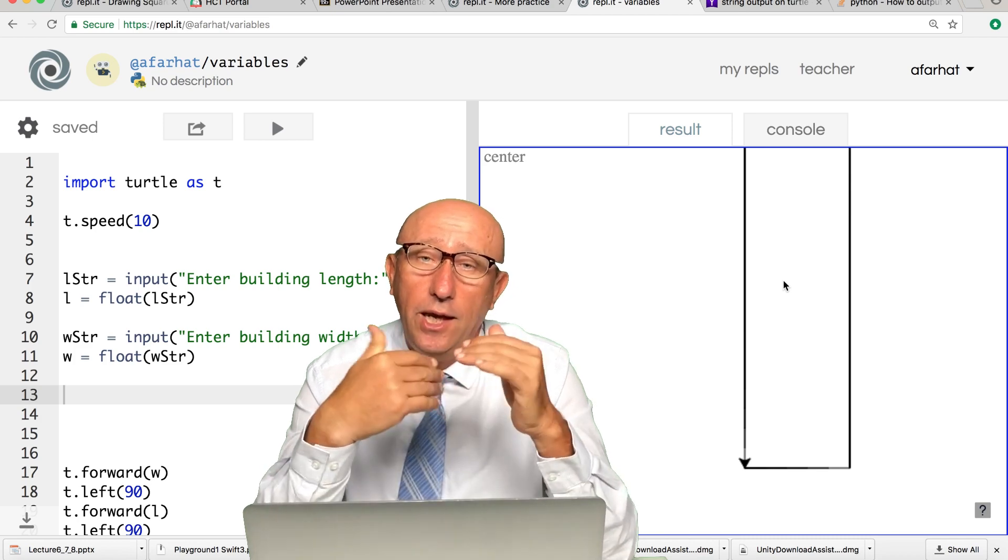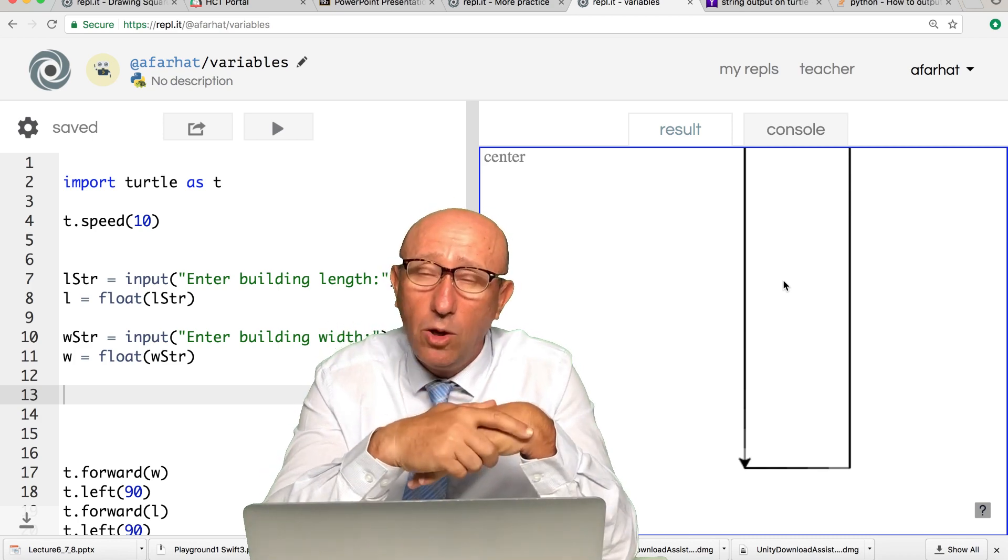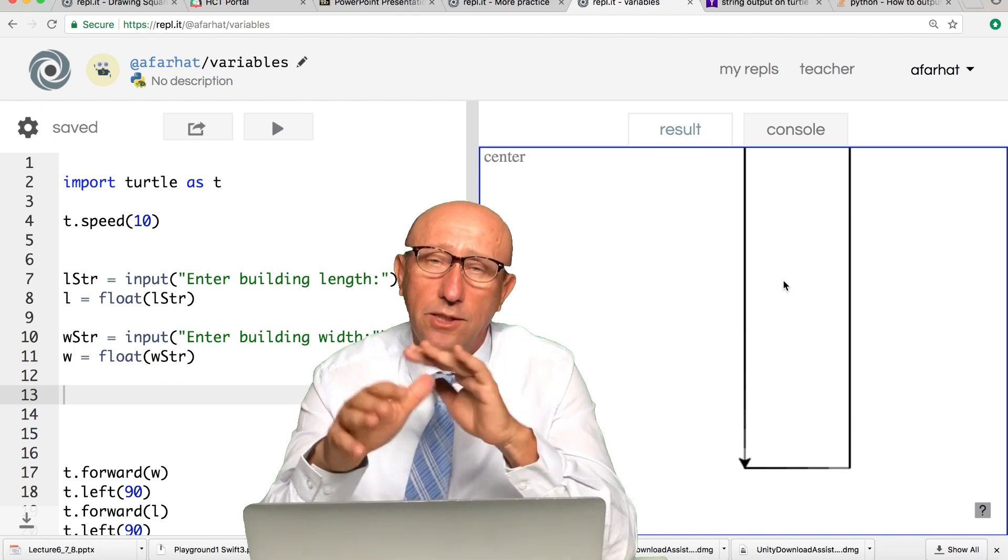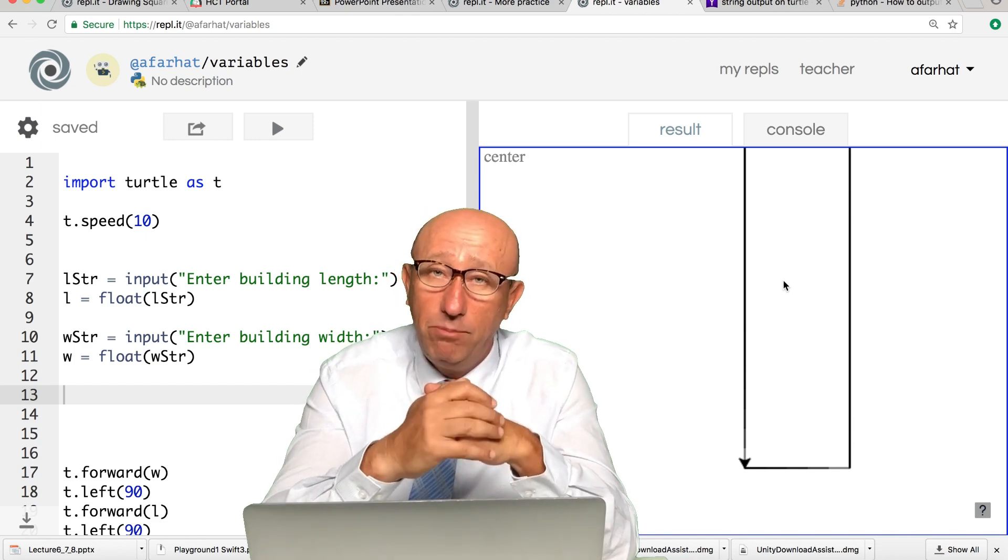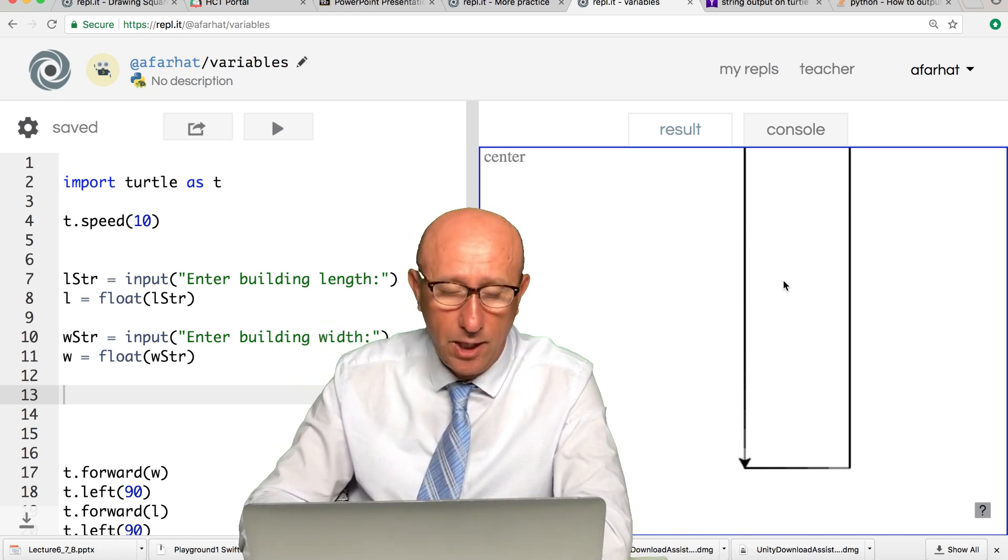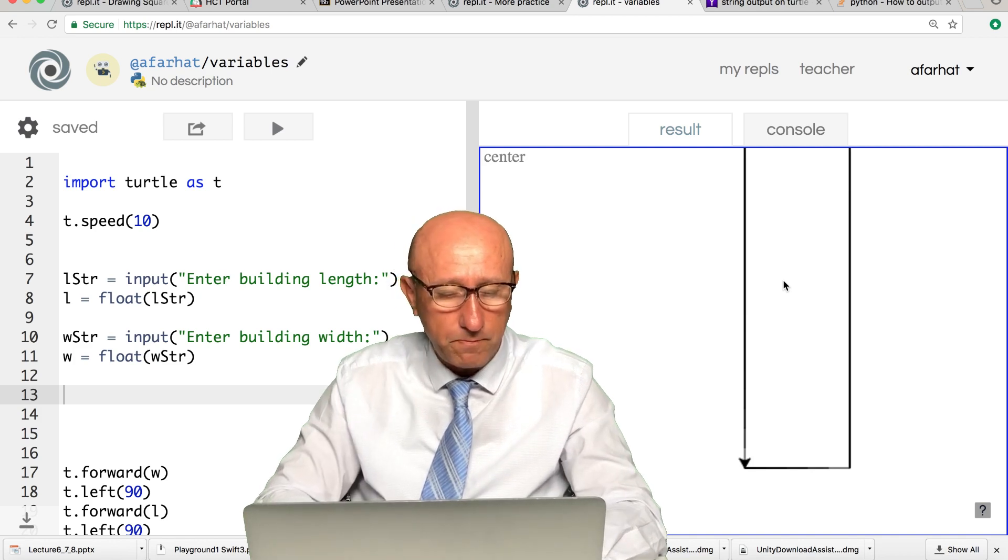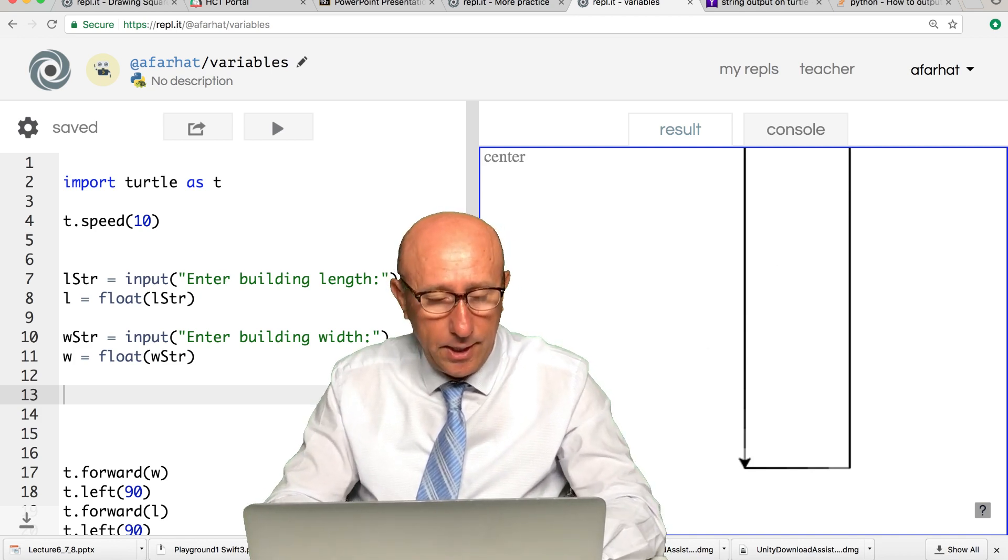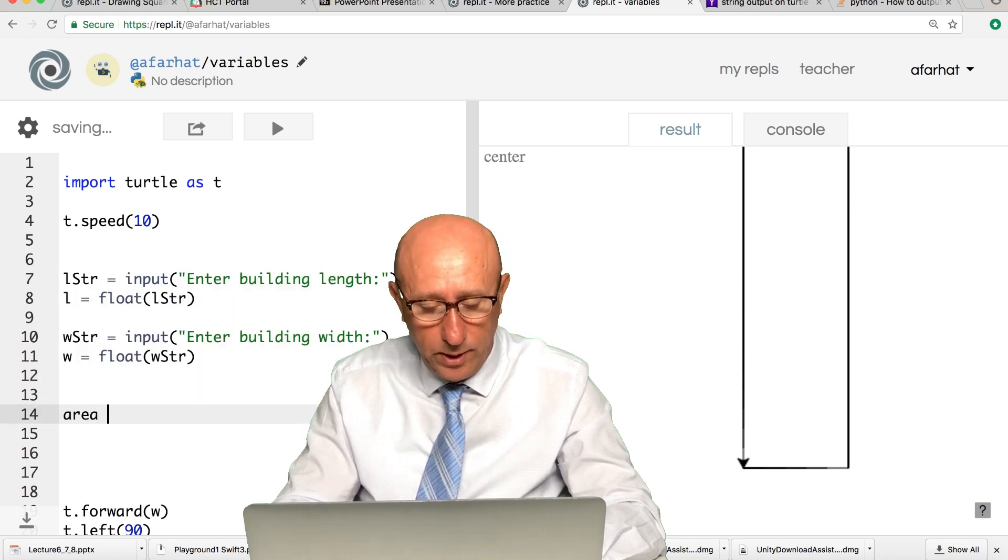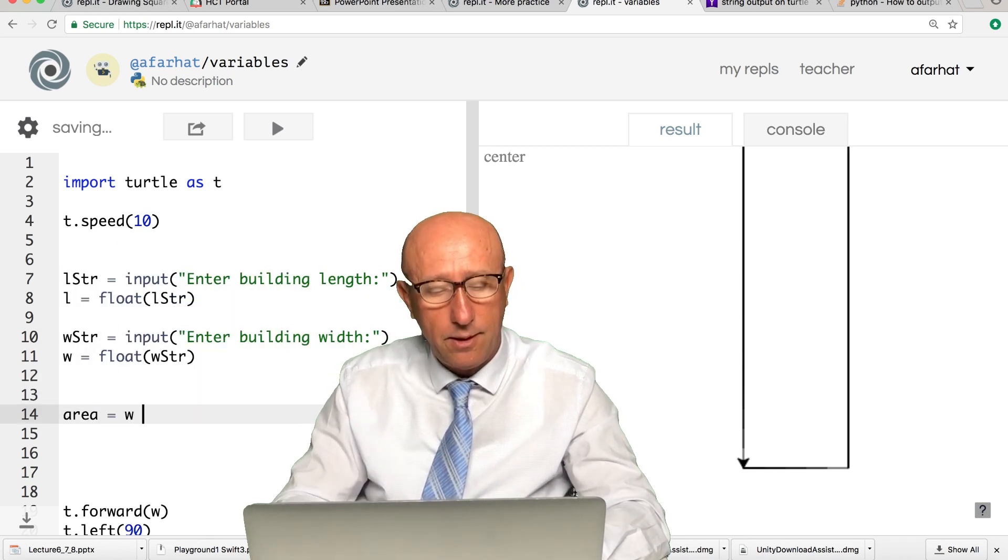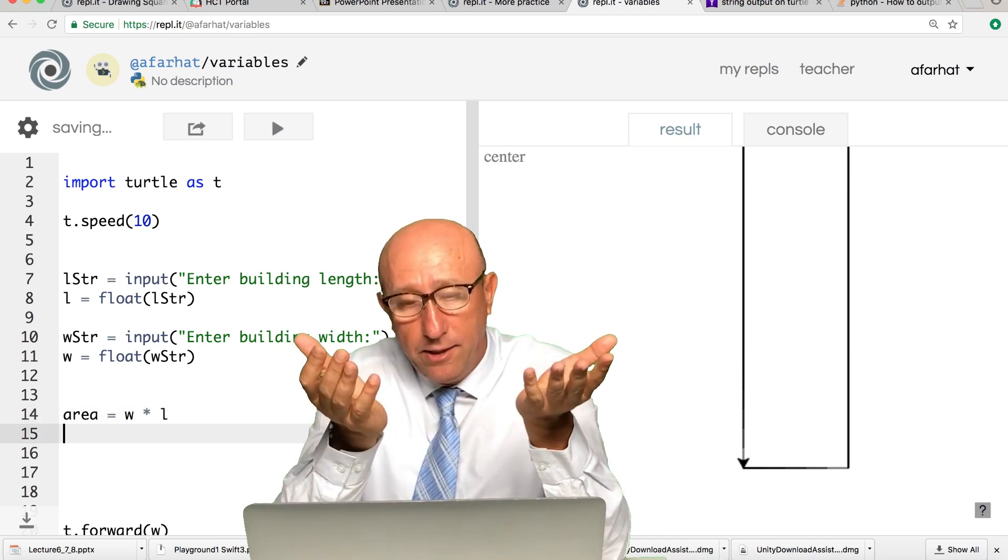Now we need to do a little bit of calculations. In computers, all the things that you can think about in terms of addition, subtraction, multiplication, all of that is available for you. You just type in your equation. We're going to say area is equal to the width times the length.